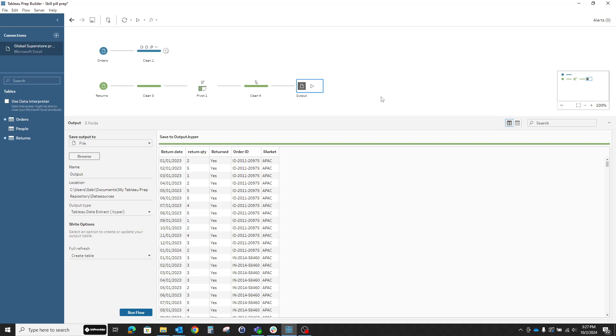That was it. This is our skill build for today. Thank you so much and see you next time.